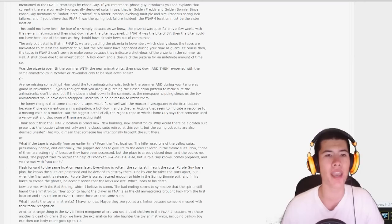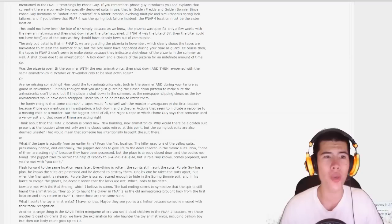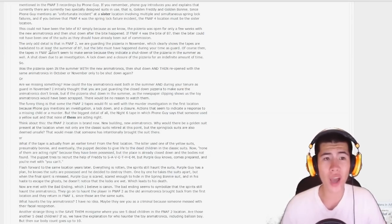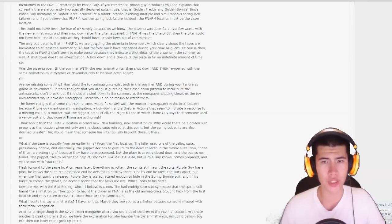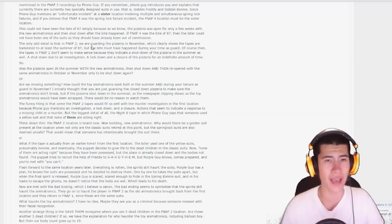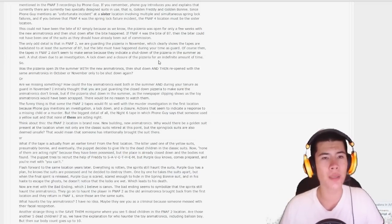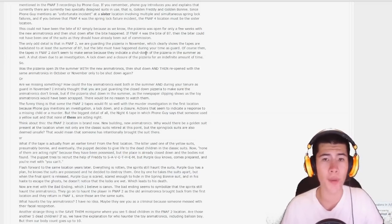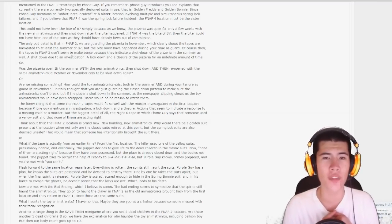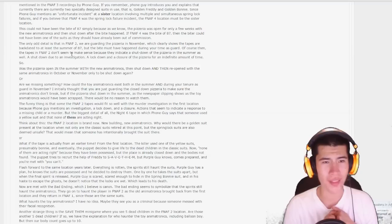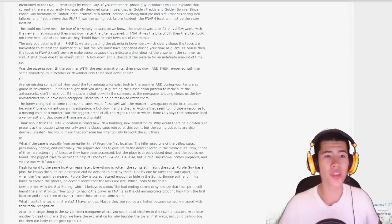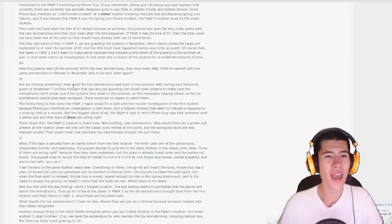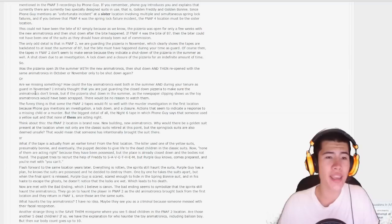This is most likely the first location, the one we see in the flashback cutscenes of Five Nights at Freddy's 2, and the same location mentioned in the Five Nights at Freddy's 3 recordings. This cannot have been the Bite of 87, simply because the pizzeria was open for only a few weeks with the new animatronics and then shut down after the bite happened. The only odd detail is that in Five Nights at Freddy's 2, we are guarding the pizzeria in November, which clearly shows the tapes are backdated to at least the Summer of 87. So was the pizzeria open in the summer with the new animatronics, then shut down and then reopened with the same animatronics in November or October, only to be shut down again? Or are we missing something?